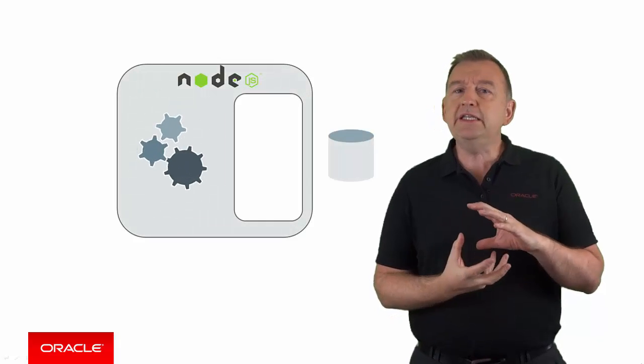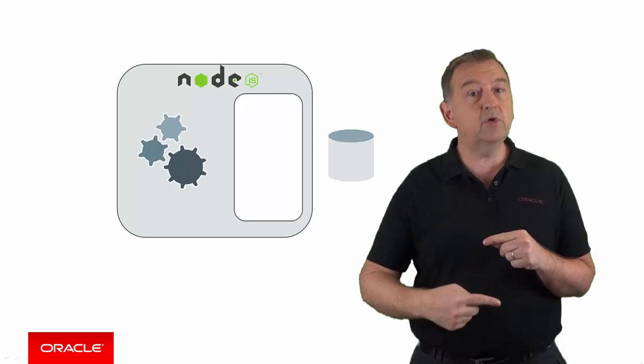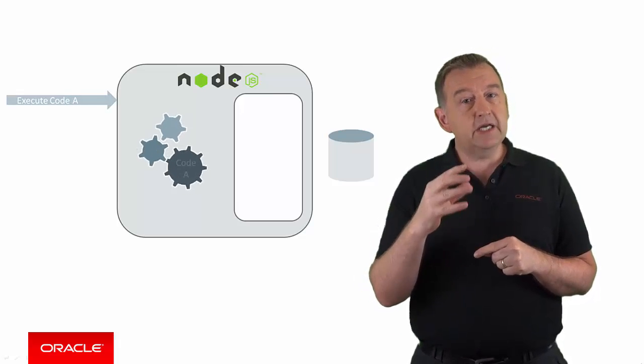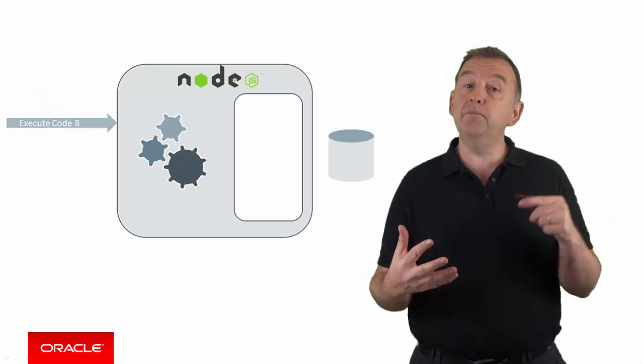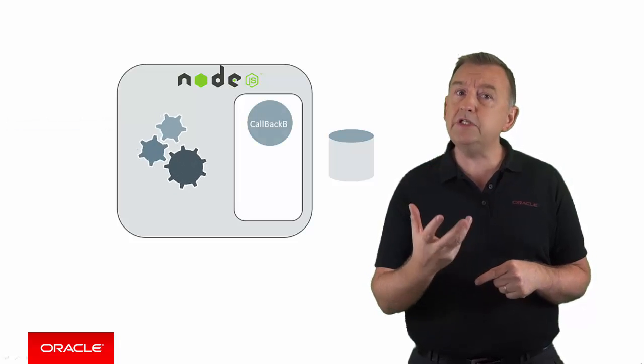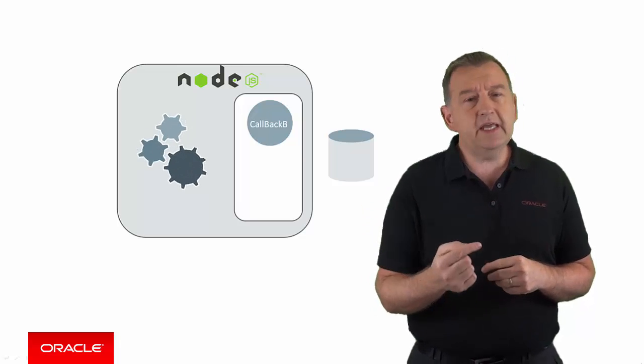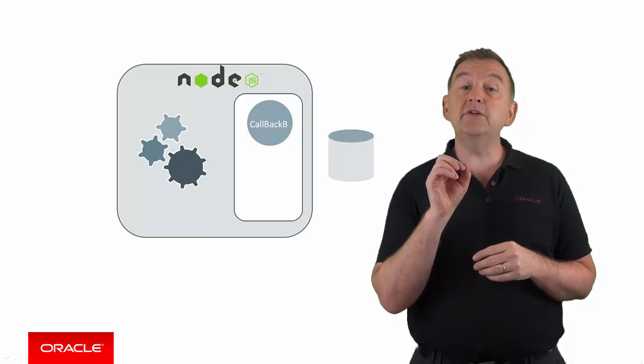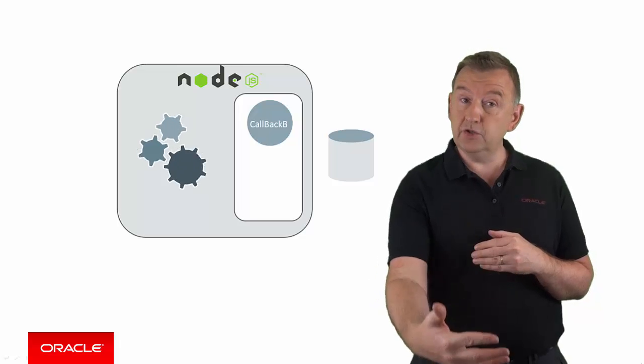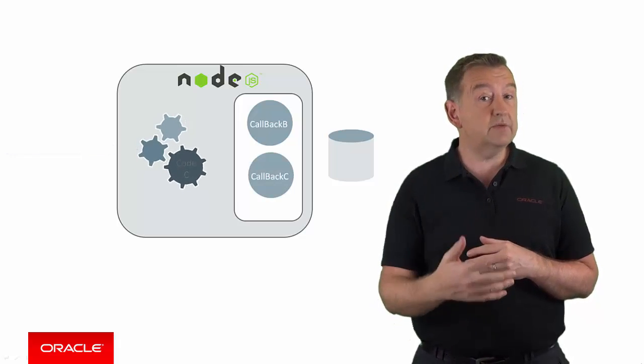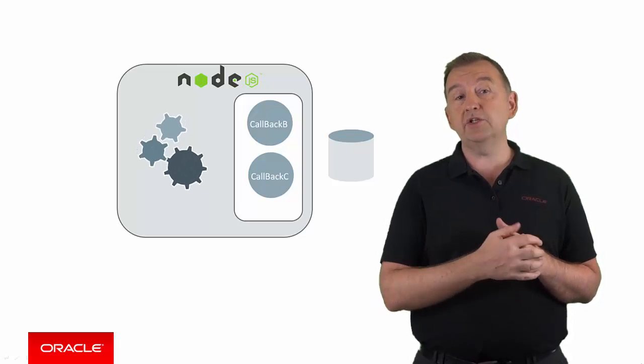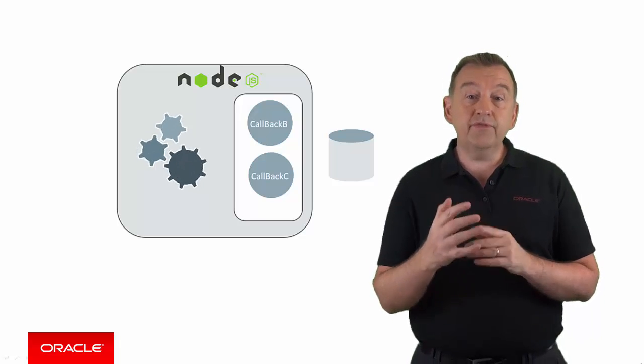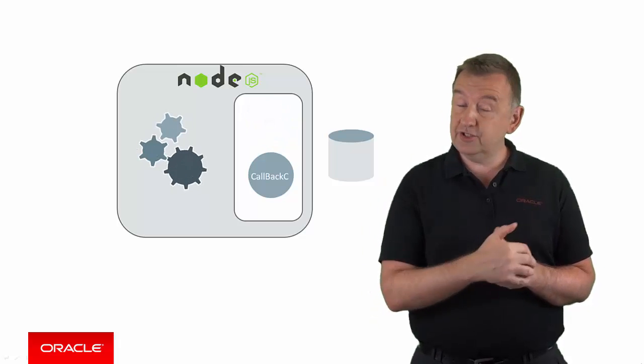So here you can see the gears within Node.js executing something called an event loop, waiting for code to execute. Now, code A needs to execute, which it does to completion and then finishes. Next, code B needs to execute. However, code B requires a call to a relatively slow resource like a network or a database. In this case, the blocking call is kicked off and a callback is placed on an event queue whilst it executes. Code B then continues on. Then code C needs to execute. It also has some blocking code, which results in a callback being placed on the event queue whilst code C executes. Only once the event loop is free and the blocking calls are complete will the callback code then execute.